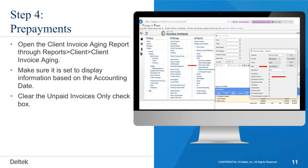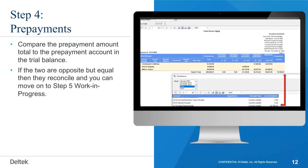For prepayments, open the Client Invoice Aging report through Reports, then Client, then Client Invoice Aging. Make sure it is set to display information based on the accounting date, and clear the Unpaid Invoices Only checkbox. Compare the prepayment amount total to the prepayment account in the trial balance. If the two are opposite but equal, then they reconcile and you can move on to step five, work in progress.